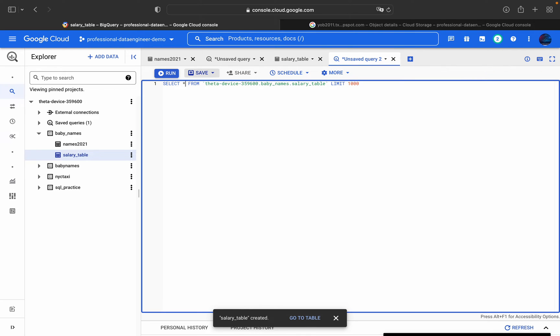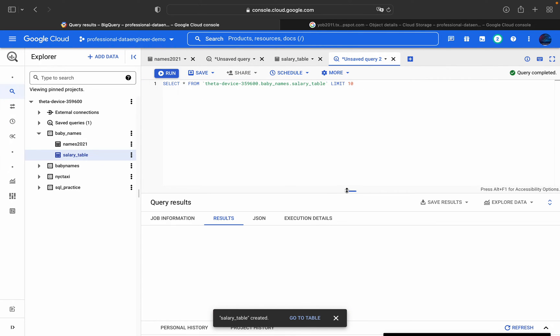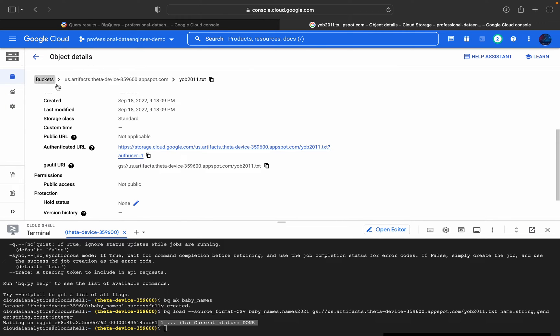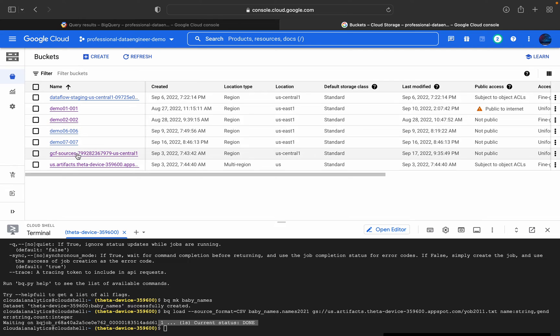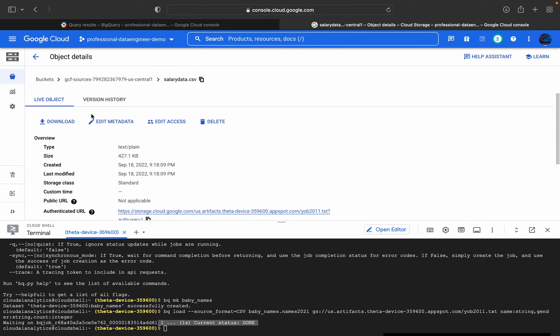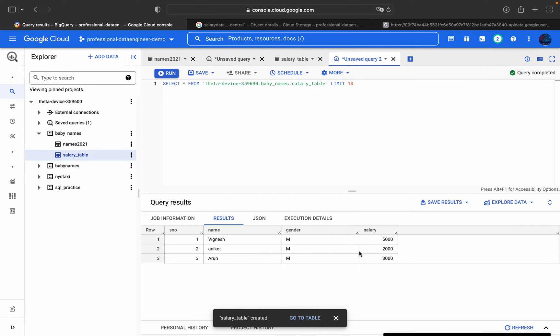The table has been created. You can see the table is created and you can execute a query on it. The respective data which is present inside this table is already loaded. If you go into the GCS bucket, under salary.csv, you can download it to verify - it is a comma-separated file with name, gender, and salary columns, the same as what we see in the table.